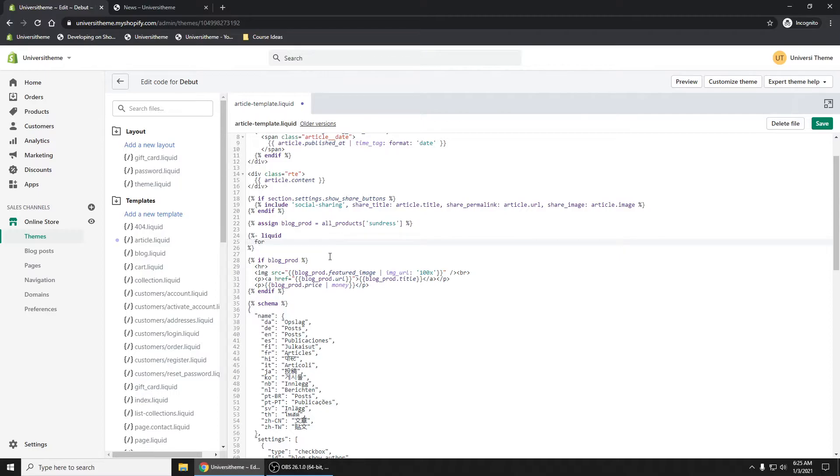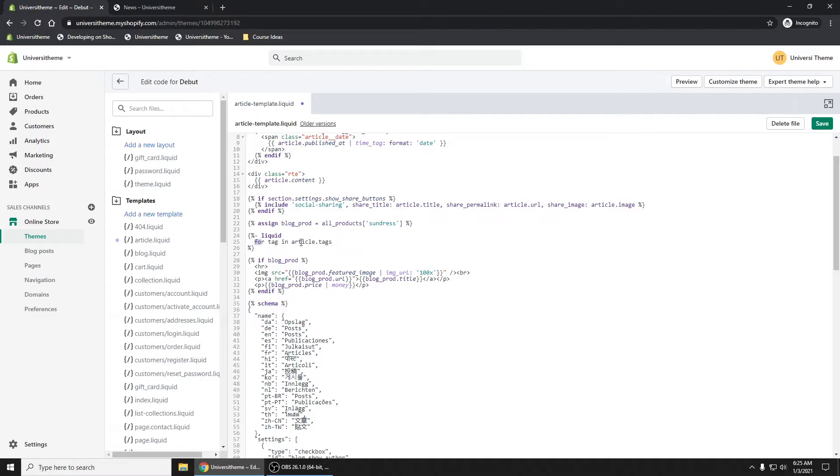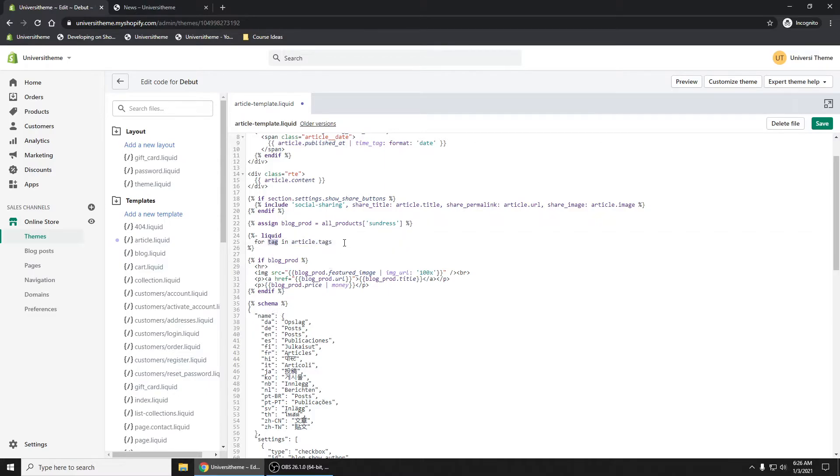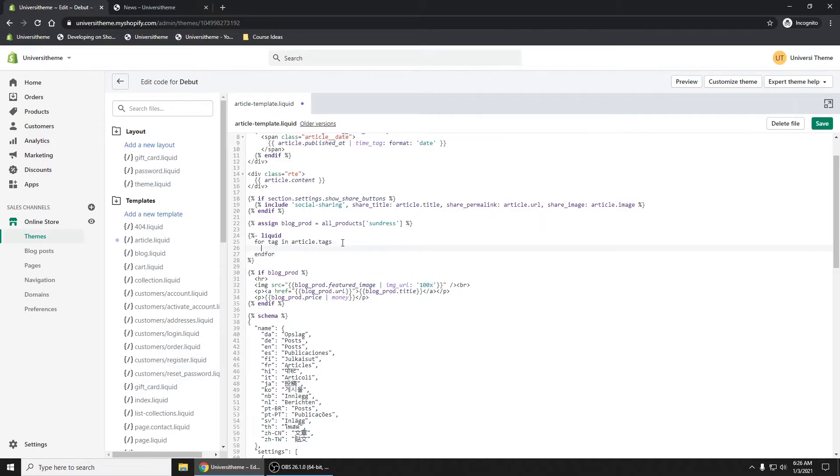So I'm going to say for tag in article.tags. So if you look at the article object, we have access to that. It's going to list out. It has this .tags method that you can call. This will return every single tag of that article. Now what we're doing here is a for loop. So we're going to iterate over each one of those tags. As we iterate over each tag, we're assigning it to this value right here. In our case, we're calling it tag.